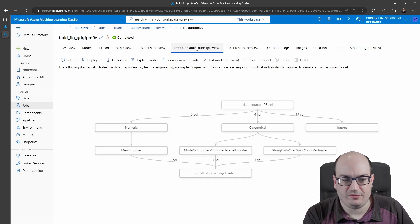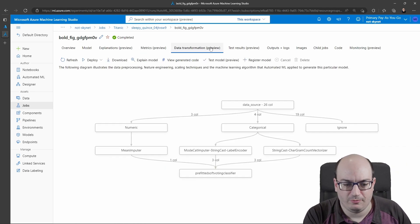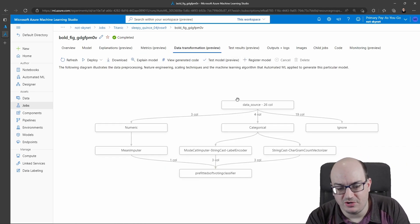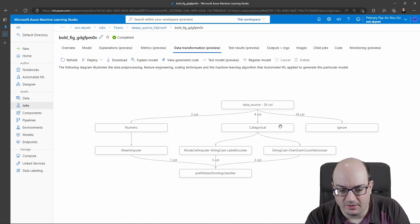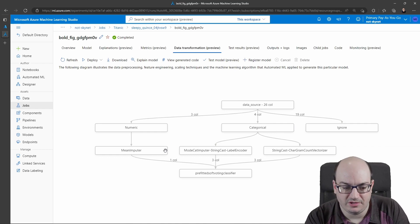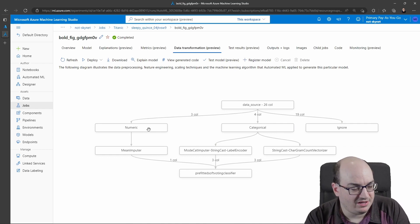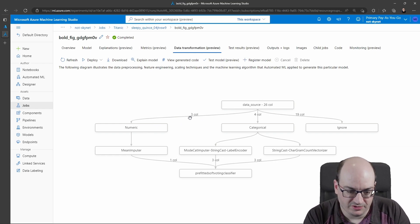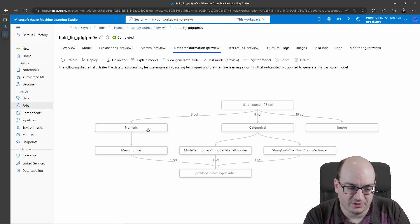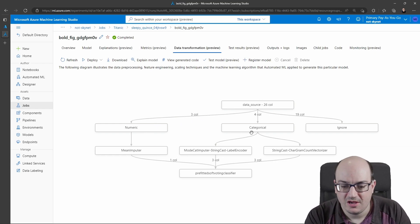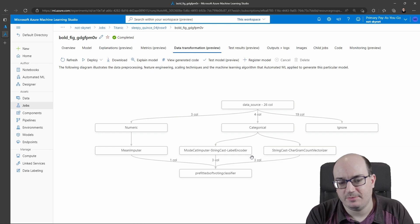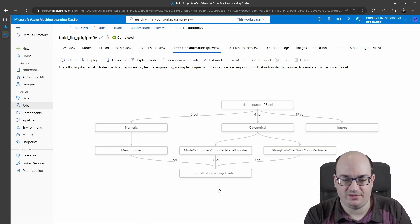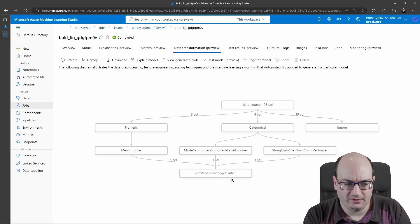You can click on data transformation, which is currently in preview, and it gives us an image here of how it manipulated all the different columns associated with this data set. I can't get any tool tips on this. I really wish I could. It would help me understand what columns are involved in this. But this helps me understand a little bit more about how it's transforming things.